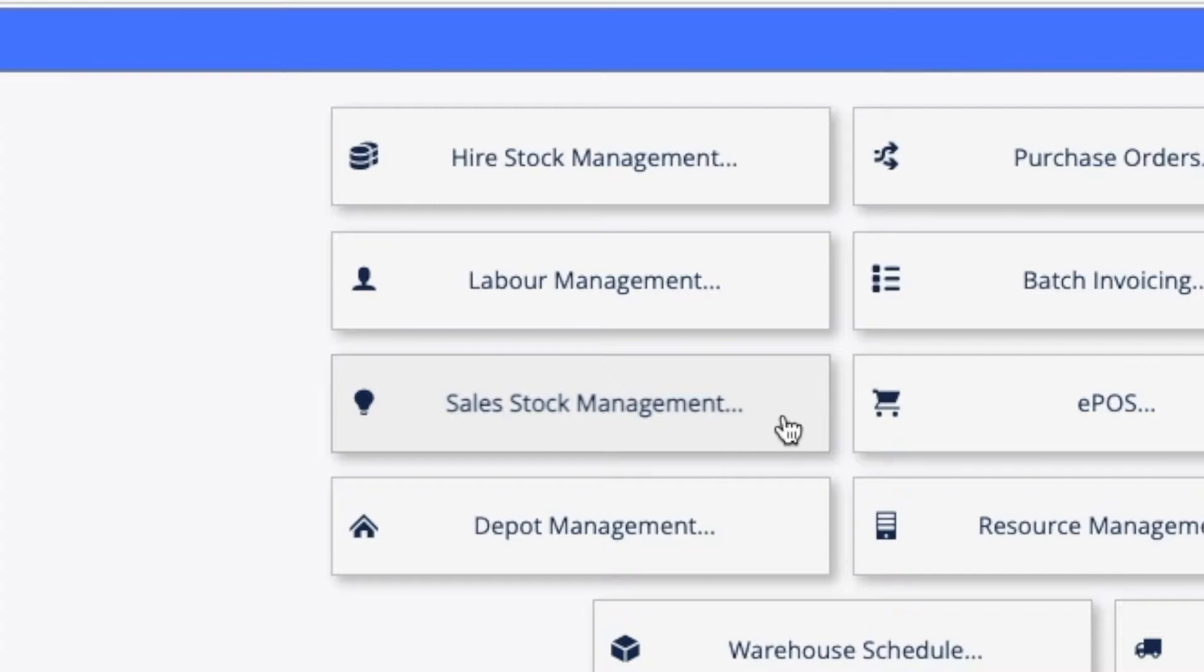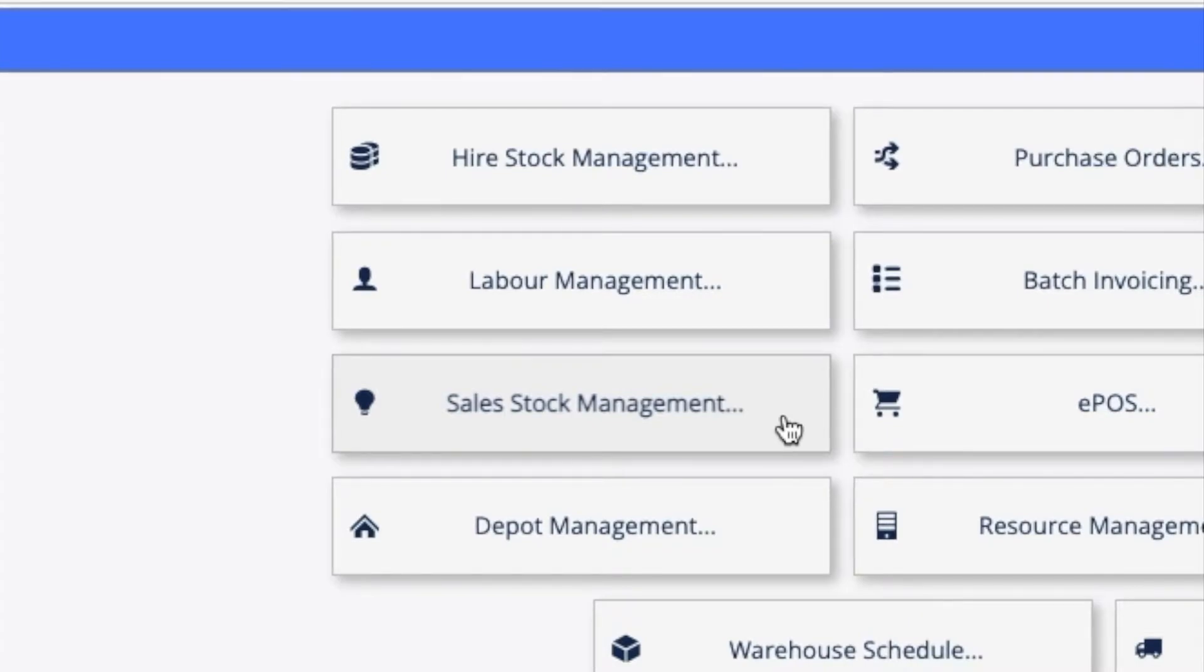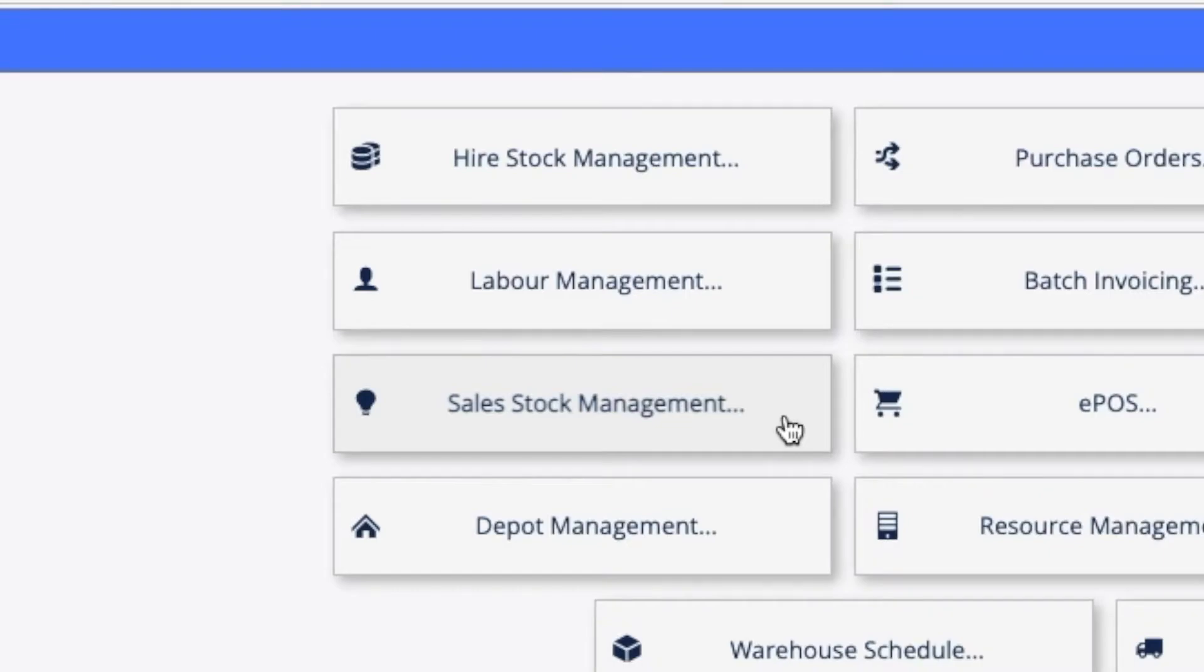Your rental items and assets are created in HireStock management. You can create labor and sales or consumable items too.